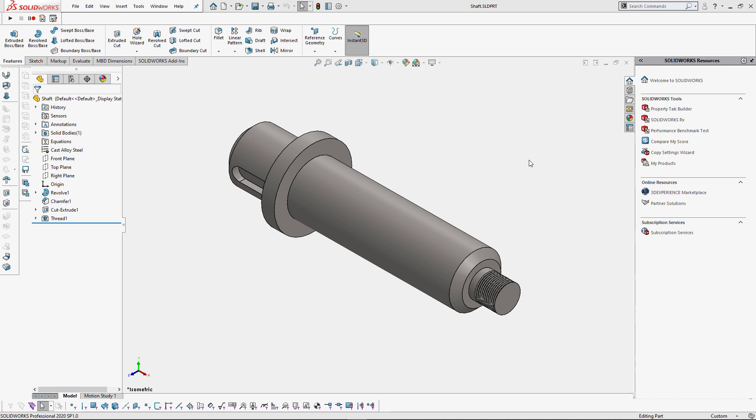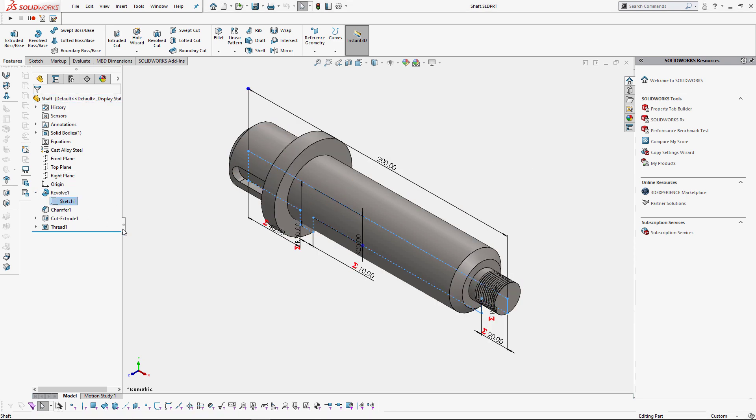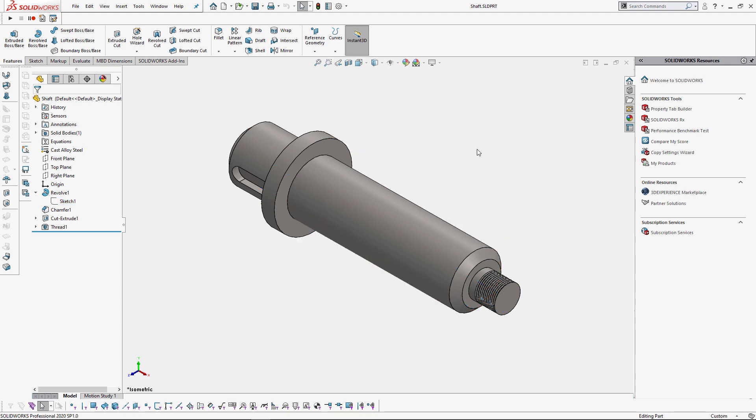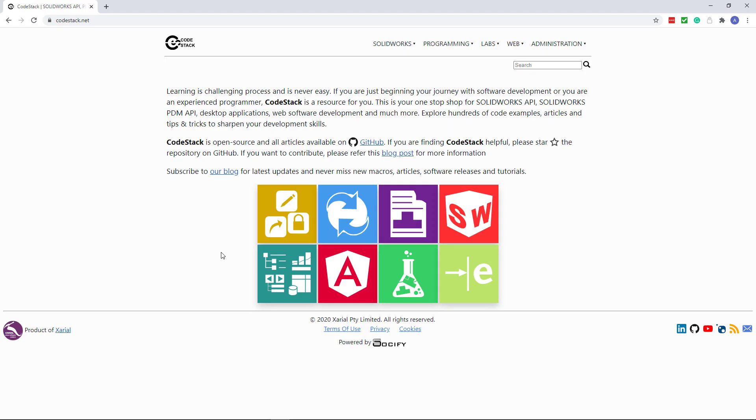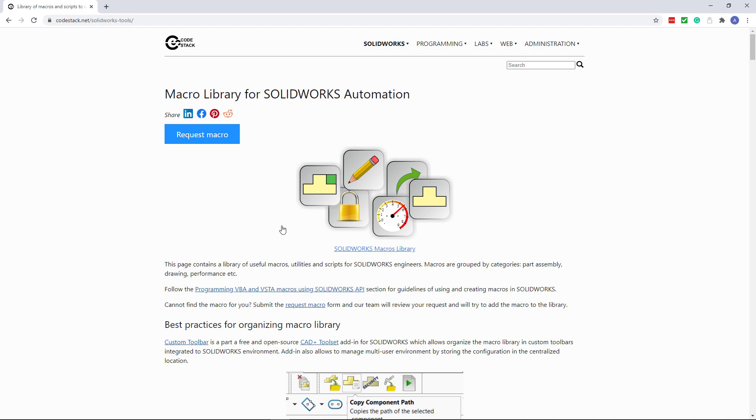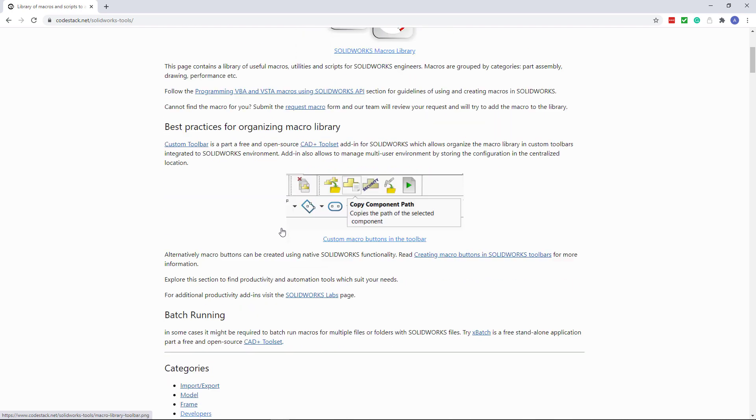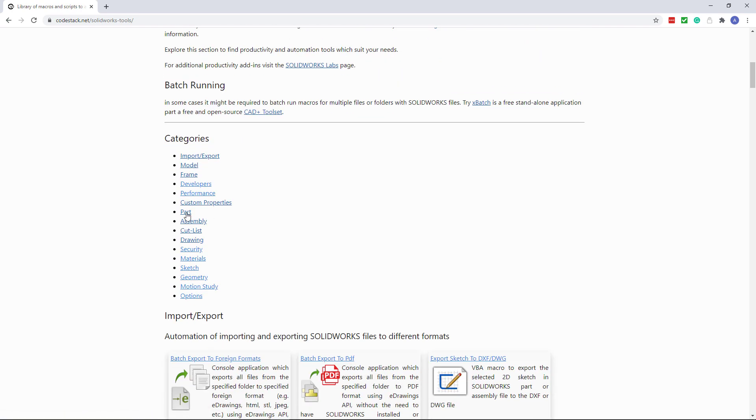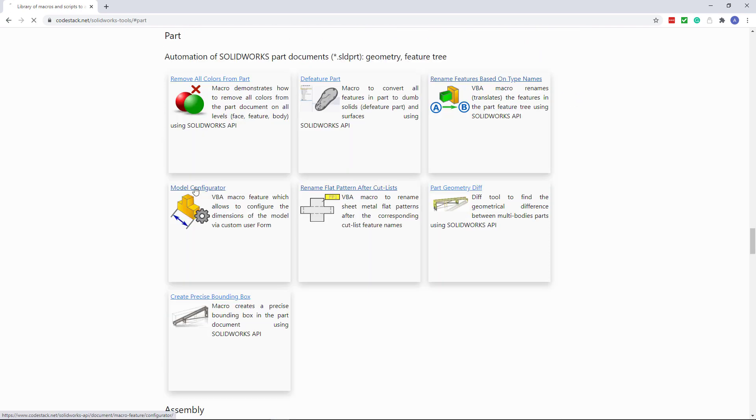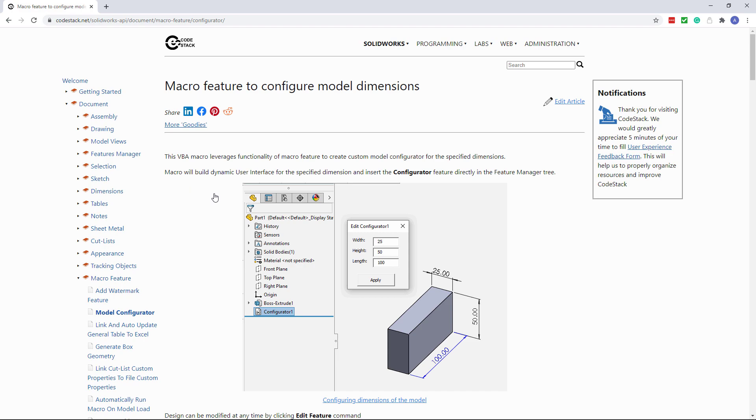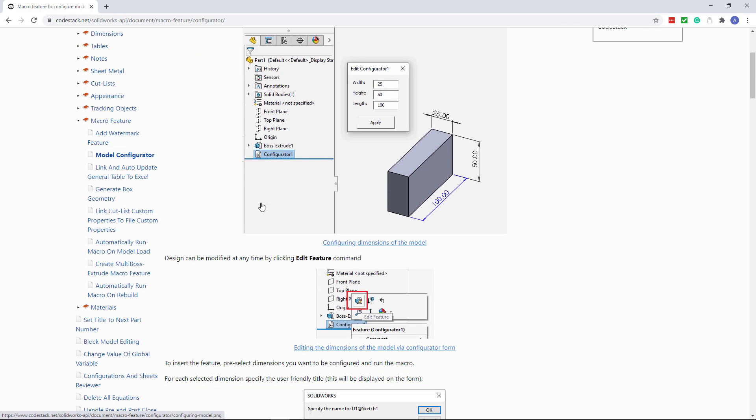Let's start by automating several parameters of this shaft model. This model contains several driving dimensions such as length and diameter. We can download the macro from the codestack.net website. Let's navigate to SOLIDWORKS Tools section, Part Category, Model Configurator.